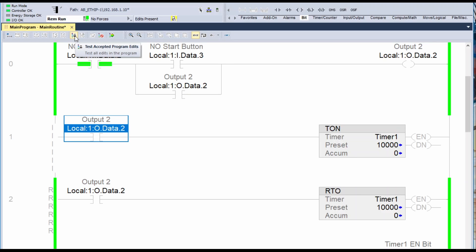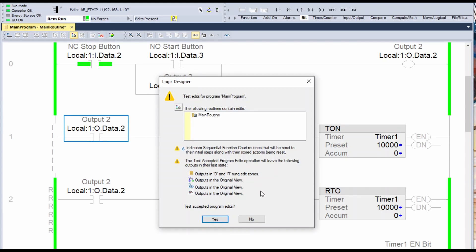The next thing I can do is test the edits by clicking on this. Now keep in mind — from what I've read — when you test these values, the test accepted program edits operation will leave the following outputs in their last state. So keep in mind that until we actually finalize these edits, your outputs may be stuck in their previous state. If you have processes running at the moment, the outputs that were already set will remain set until you actually accept these changes.